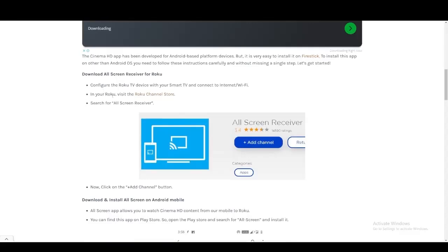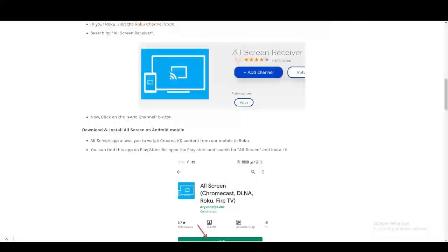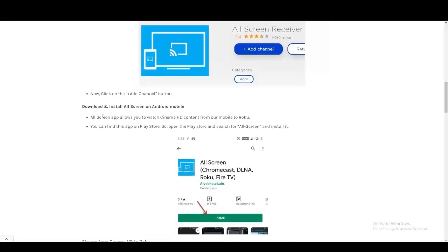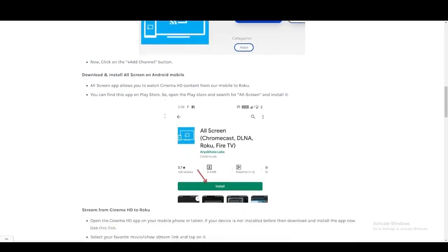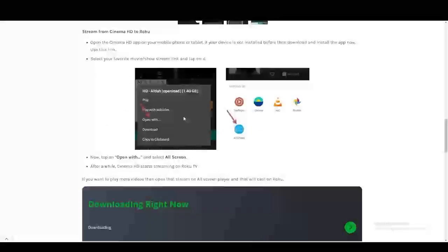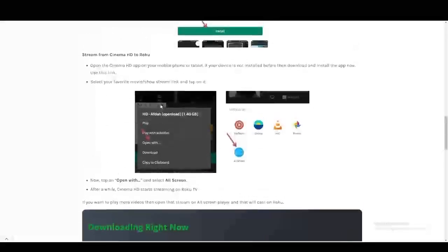Once you have this installed, you're just going to click on the Add Channel button. When you click on Add Channel button, you can install your All Screen on your iPad or even in your Android device. You're going to open up each application.